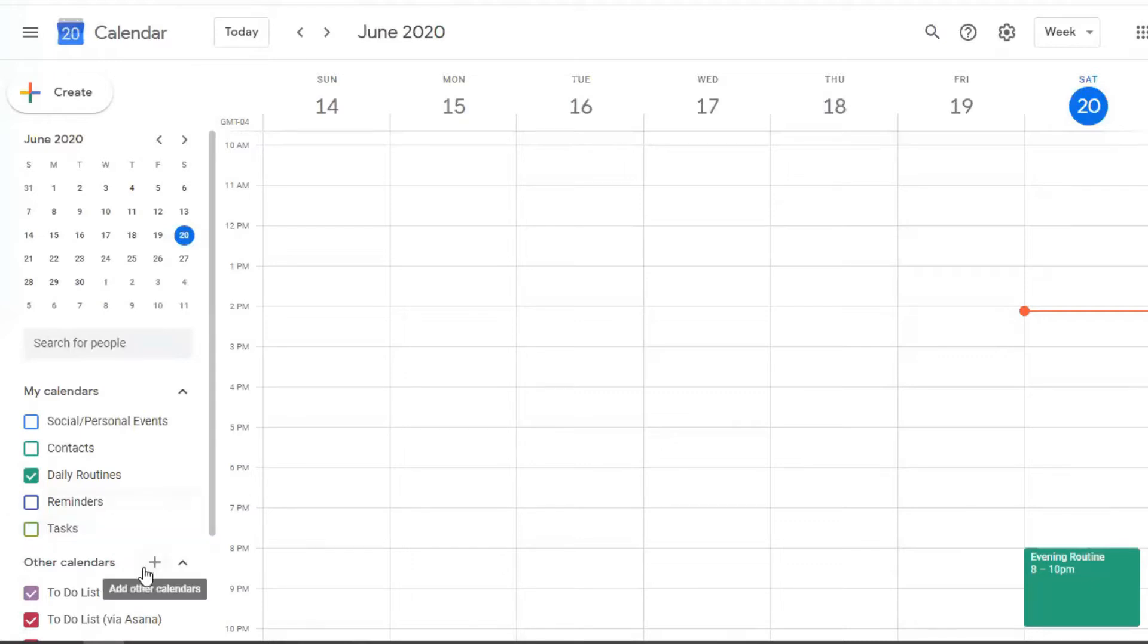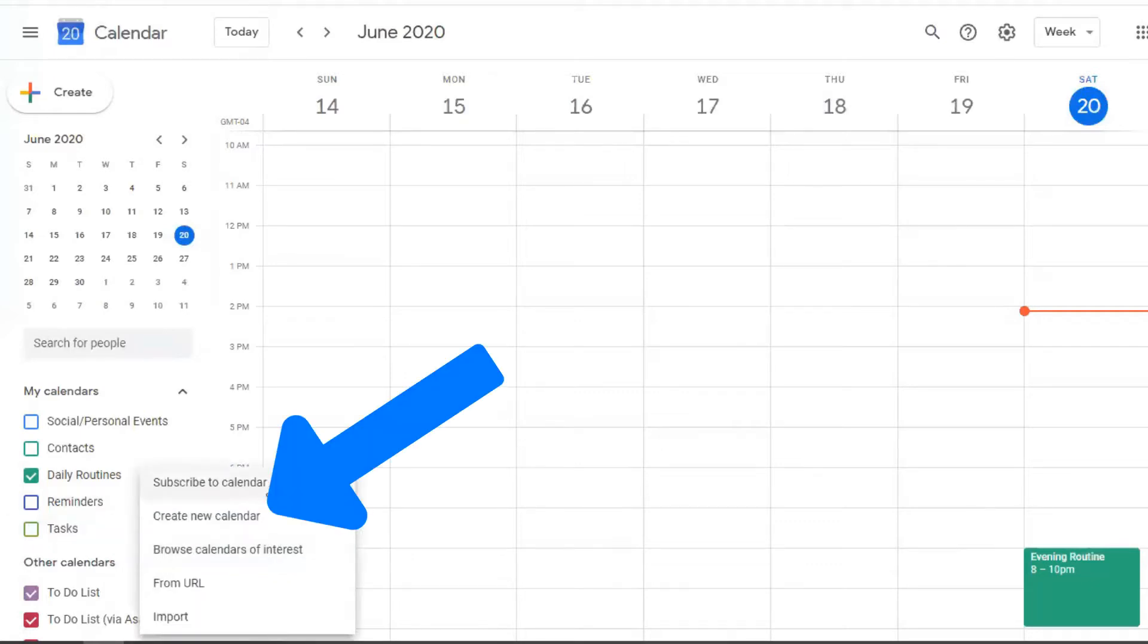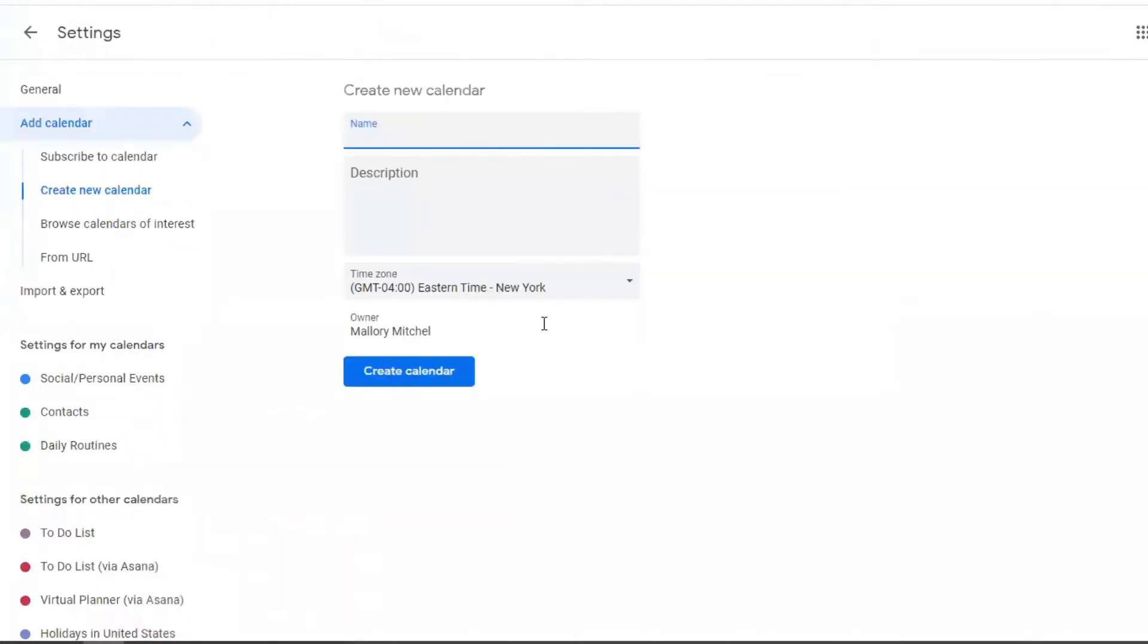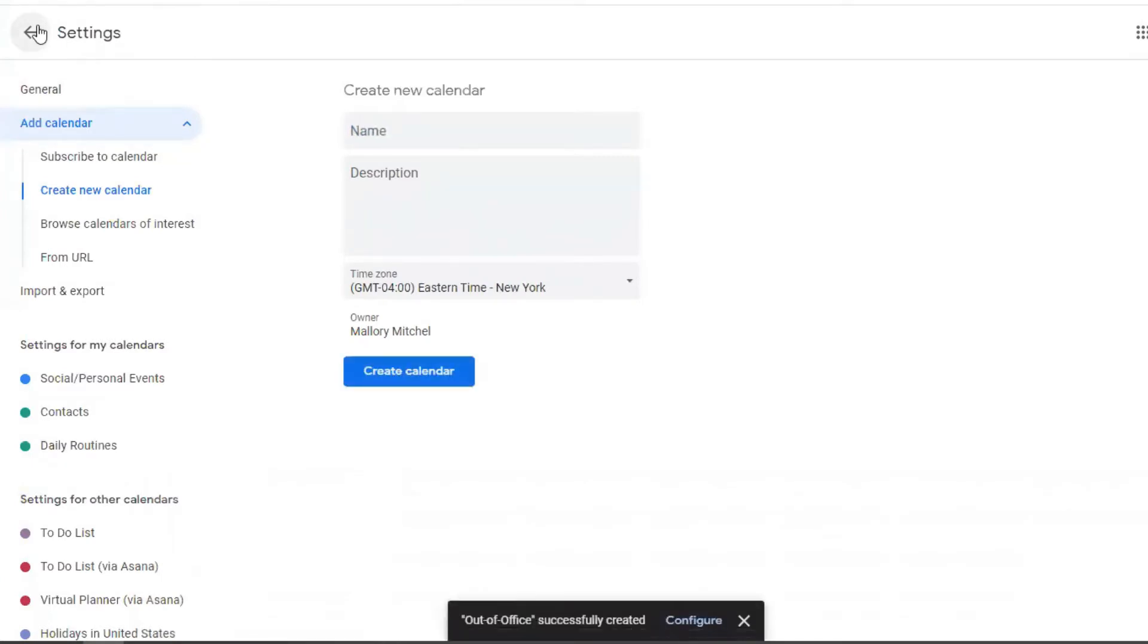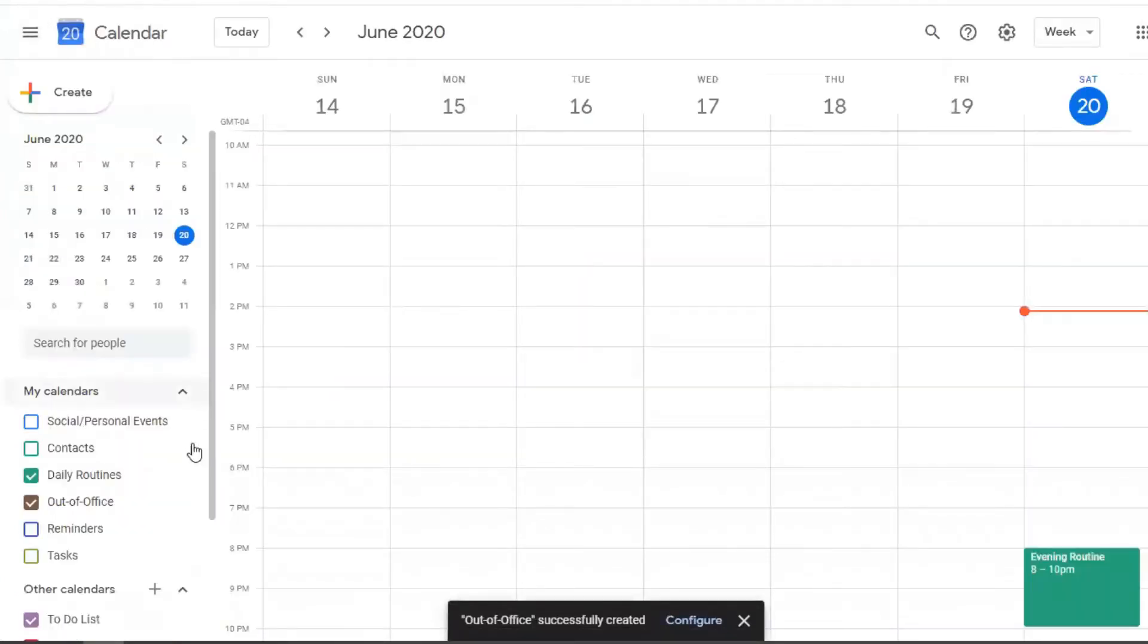And this is actually how I go about planning out my days, is I use the specific categories that relate to the different areas of my life that I'm scheduling out. And so the other kind of categories that I like to have, create new calendar again, is I actually have an out of office category, which means that you're actually going to have to leave your house and go somewhere.